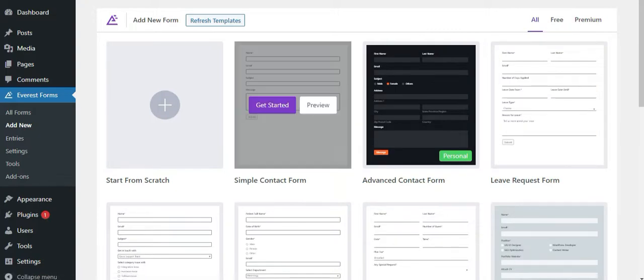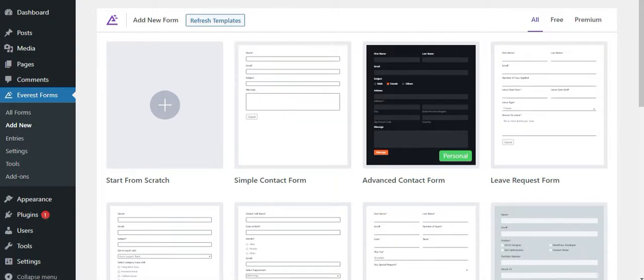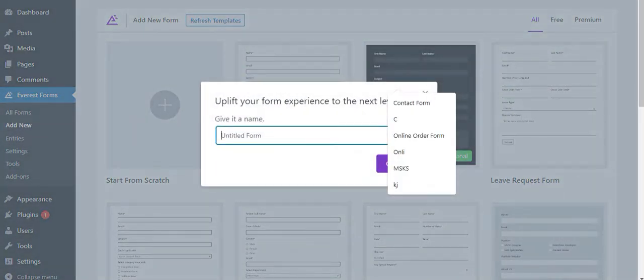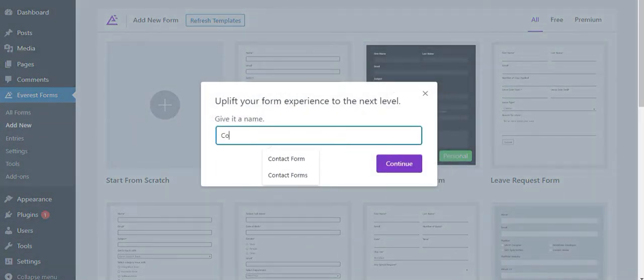You can use these templates with various form fields or choose the start from scratch option. If you choose to create your form from scratch, you can start everything from the very beginning.